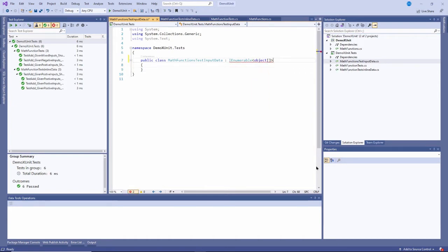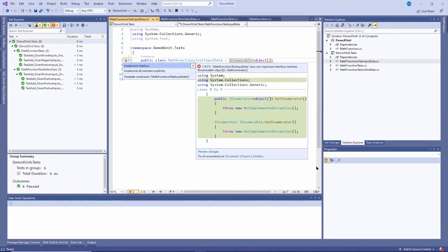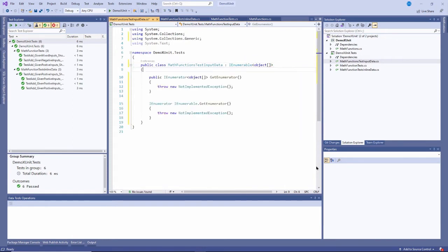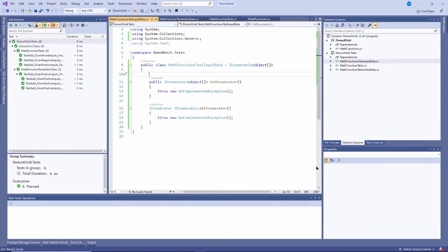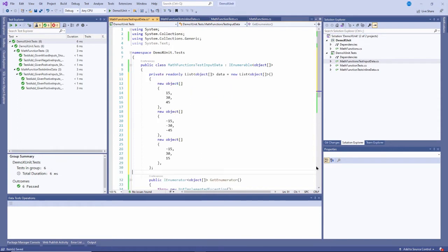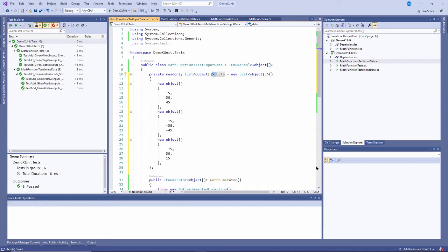I'll make it public and I want it to inherit from IEnumerable of an array of objects, like this. And because it's inheriting from this interface, I'll press control dot and I will implement that interface right here. I'll come back to that in a second. But what I also want is this object right here, which I'll just paste it in. It's called data. It's a read only property. And it's simply a list of an array of objects.